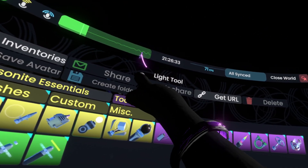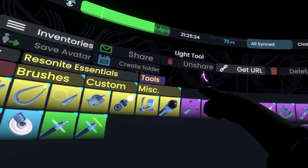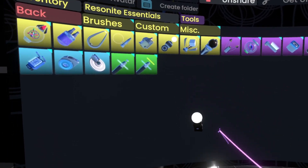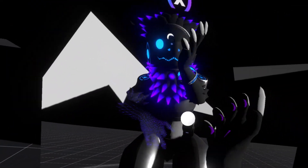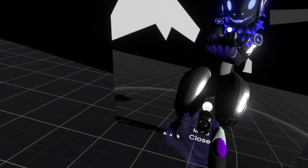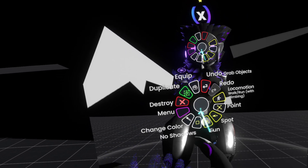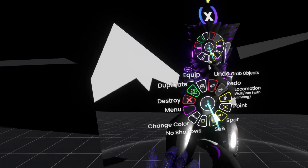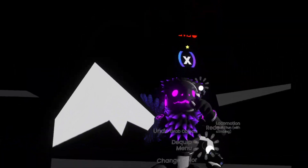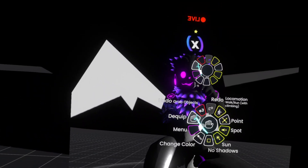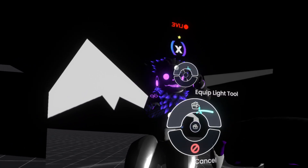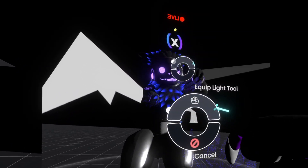We click once, verify it is in fact the light tool, double tap, and here we have it. We can either grab it, open our context menu, and then click equip, or we could click on it with our laser and click equip light tool.